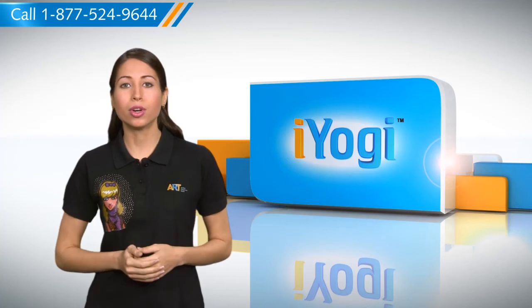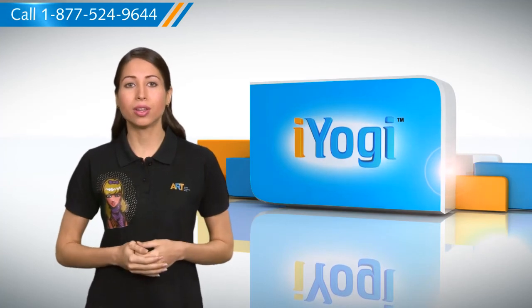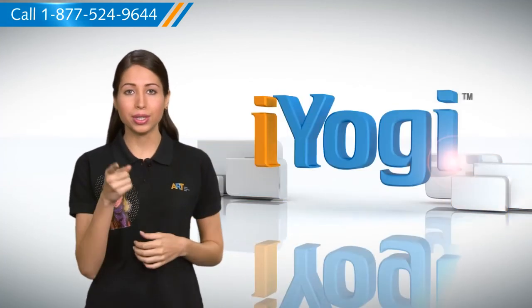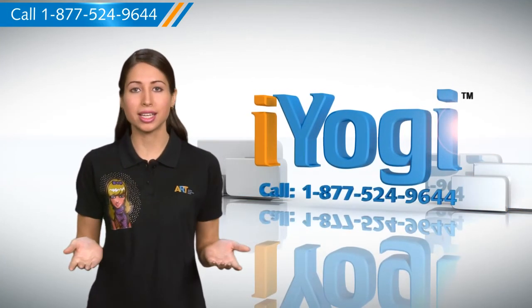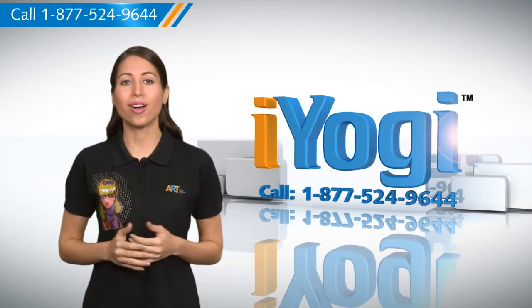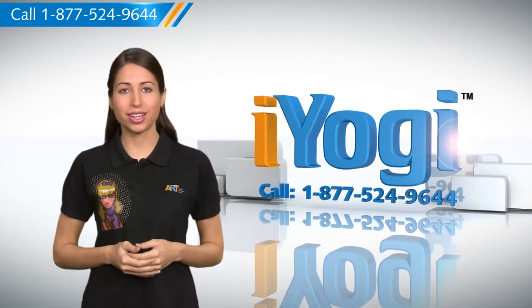Keep watching for more such easy-to-follow tips and if you need help resolving issues on your PC, just call iYogi. Good Karma!